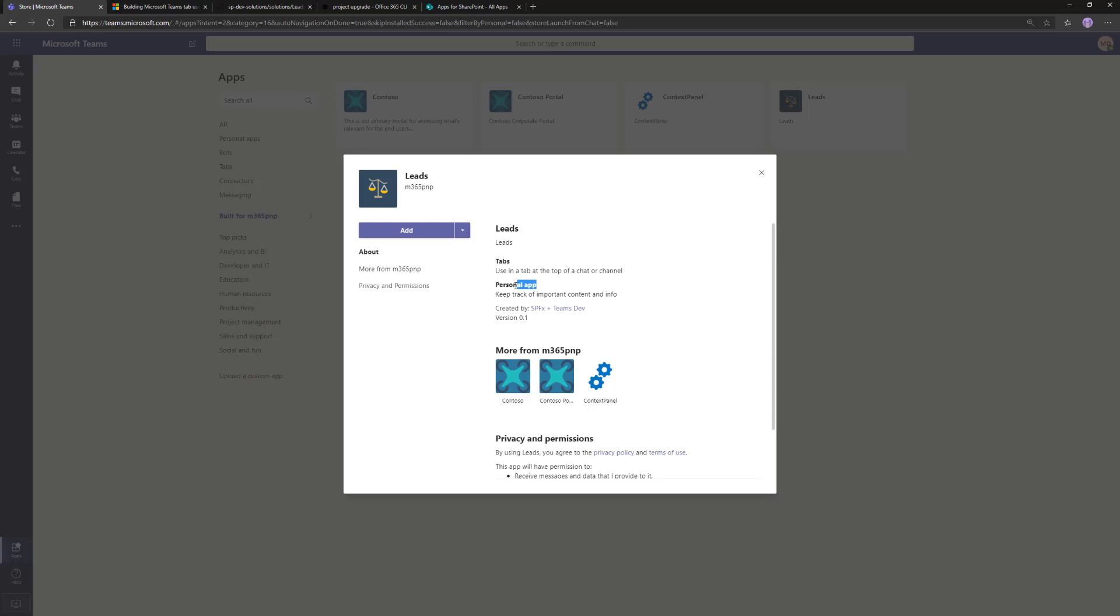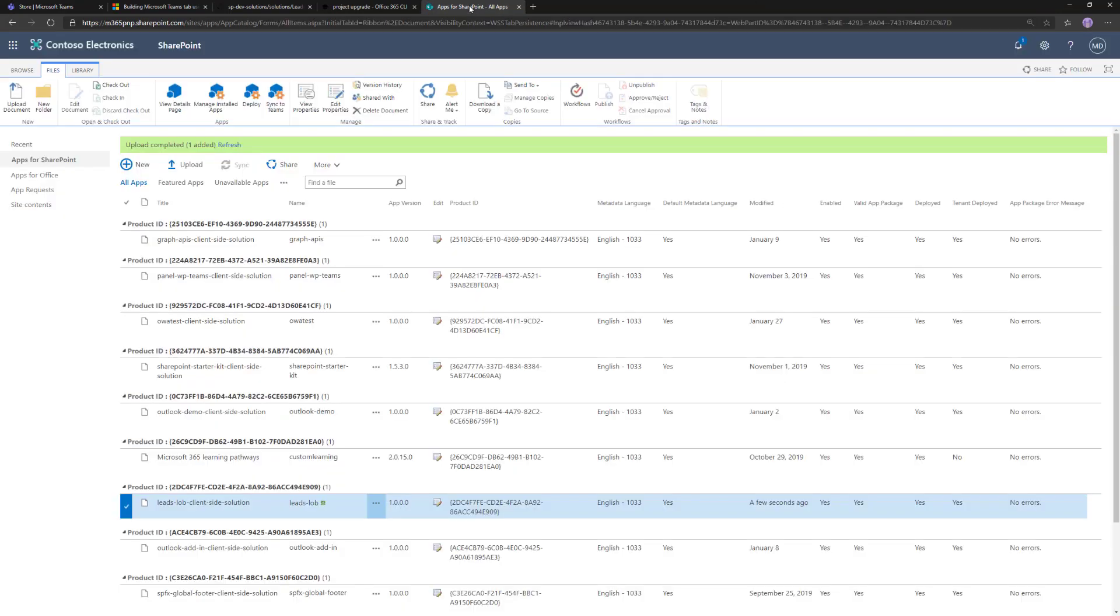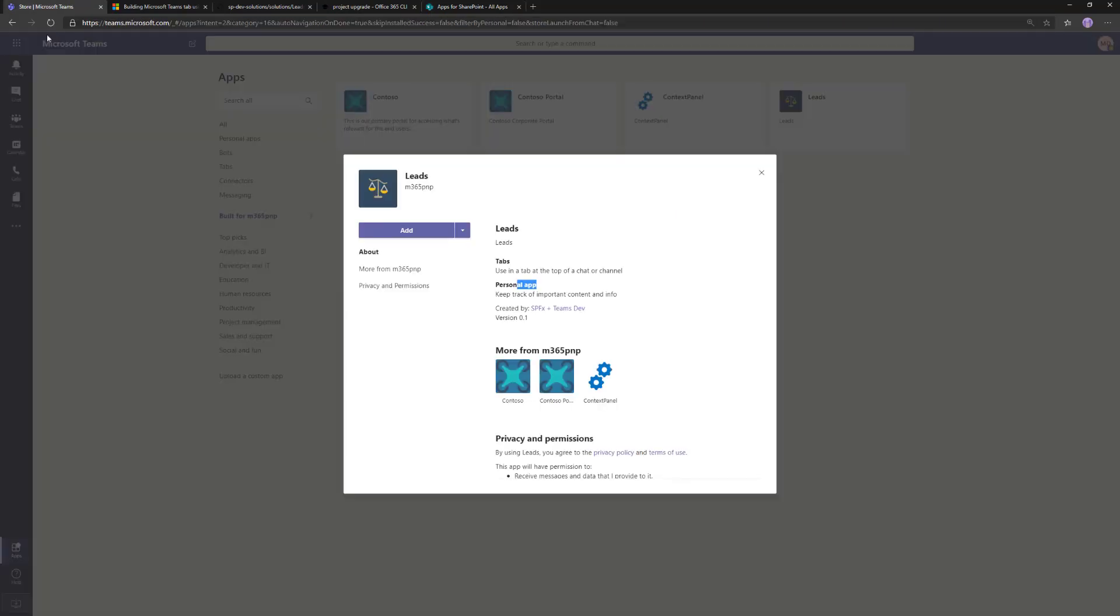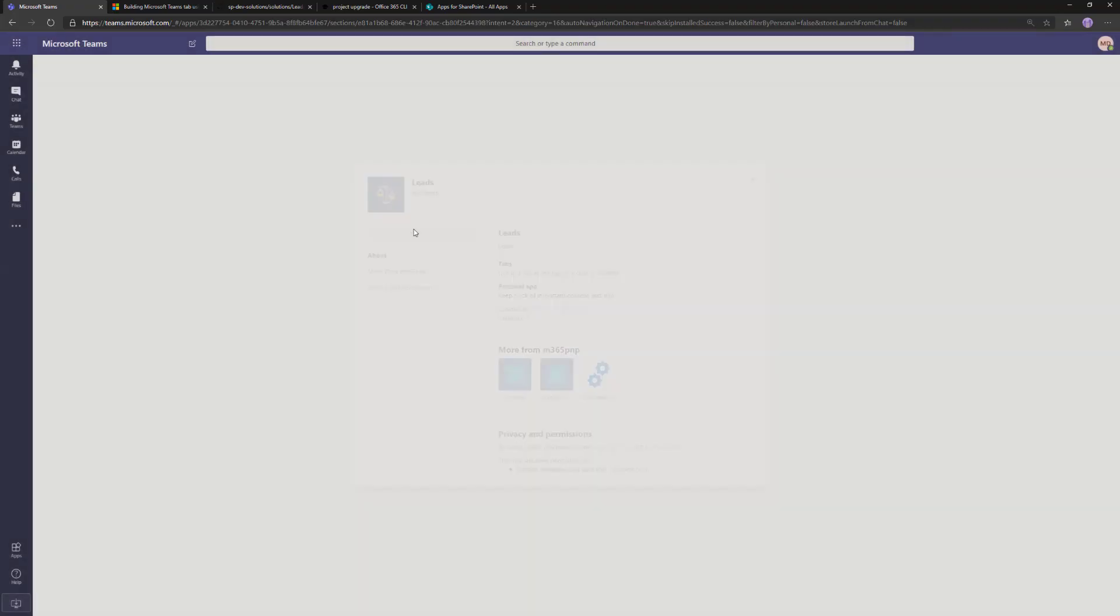In our case, we were super lucky and the caching expired. We're able to see the Leads in here. We can see that it can be a tab or it can be a personal app. That was easy. The only thing we needed to do, no manifest updates, no nothing. Whenever we clicked the 'Sync to Teams' button, based on the web part settings, SharePoint automatically created the Teams manifest.